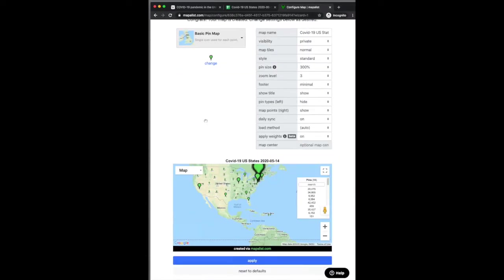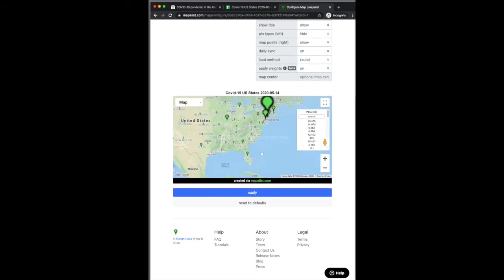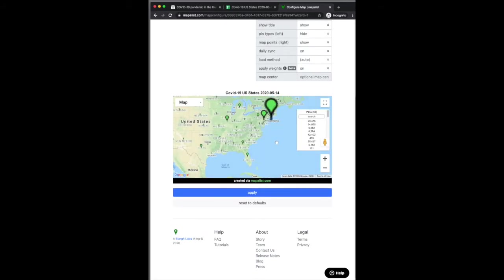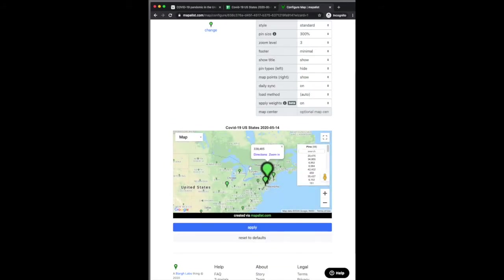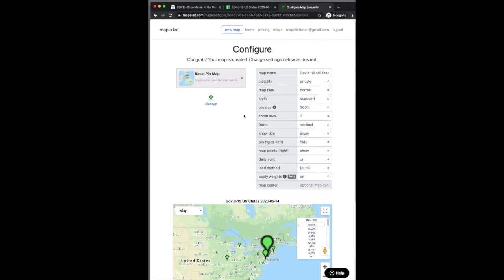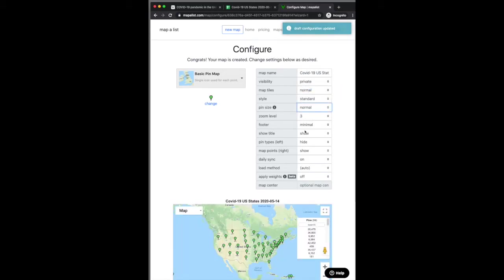So this is one of the new map types. You can see that in the northeast area there are more cases than there are in other places. I'm showing here that you can apply and unapply the weights. So if you decide you don't want to use the weight, you can turn that on and off after the map's been created.